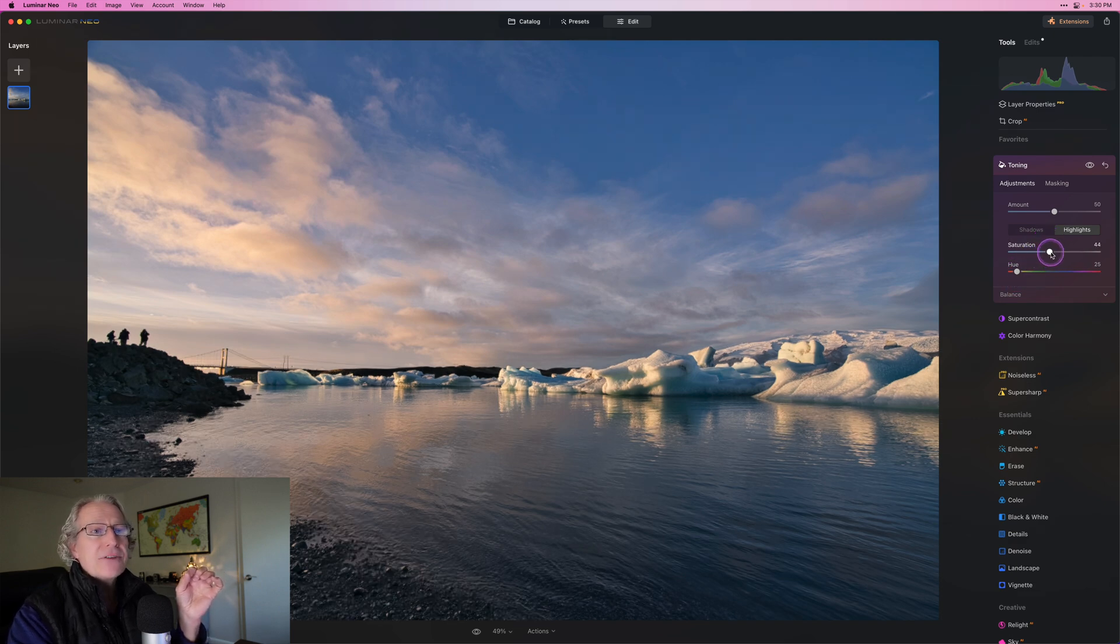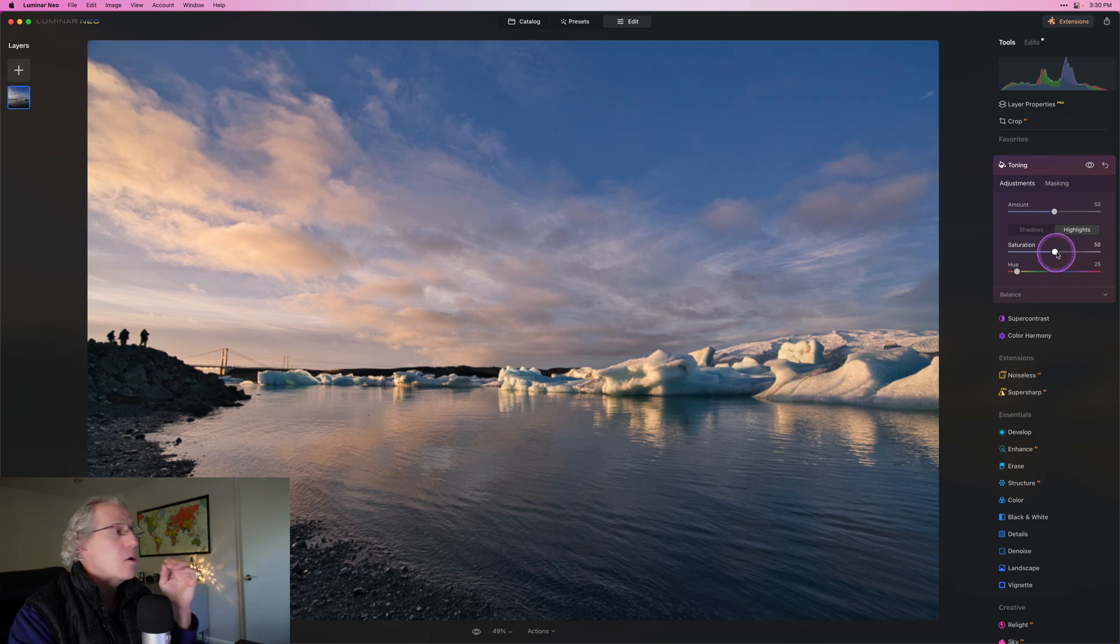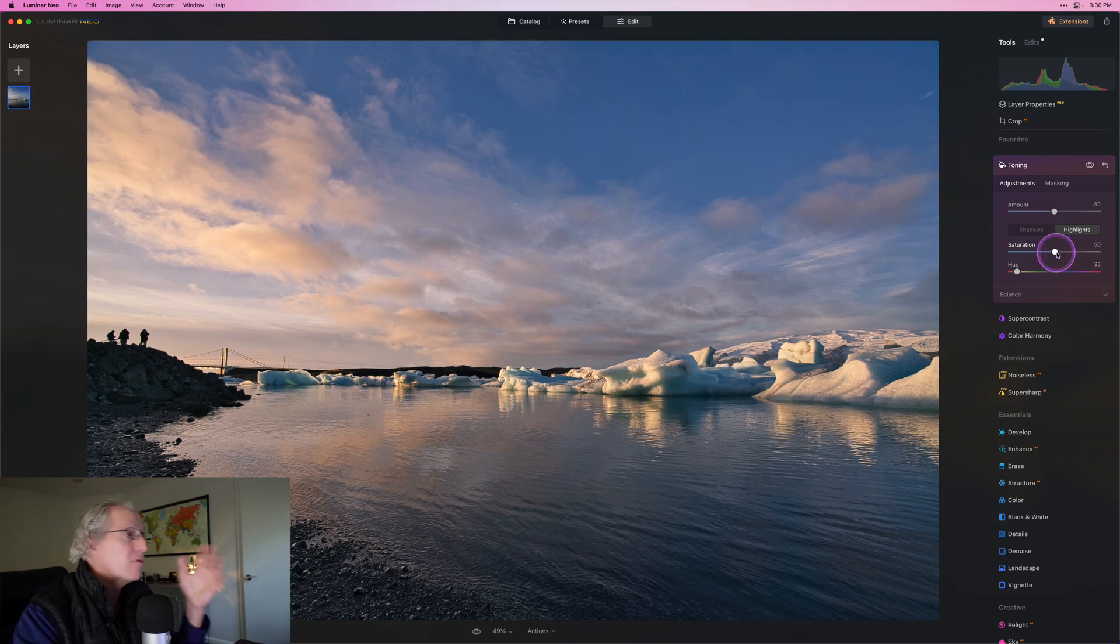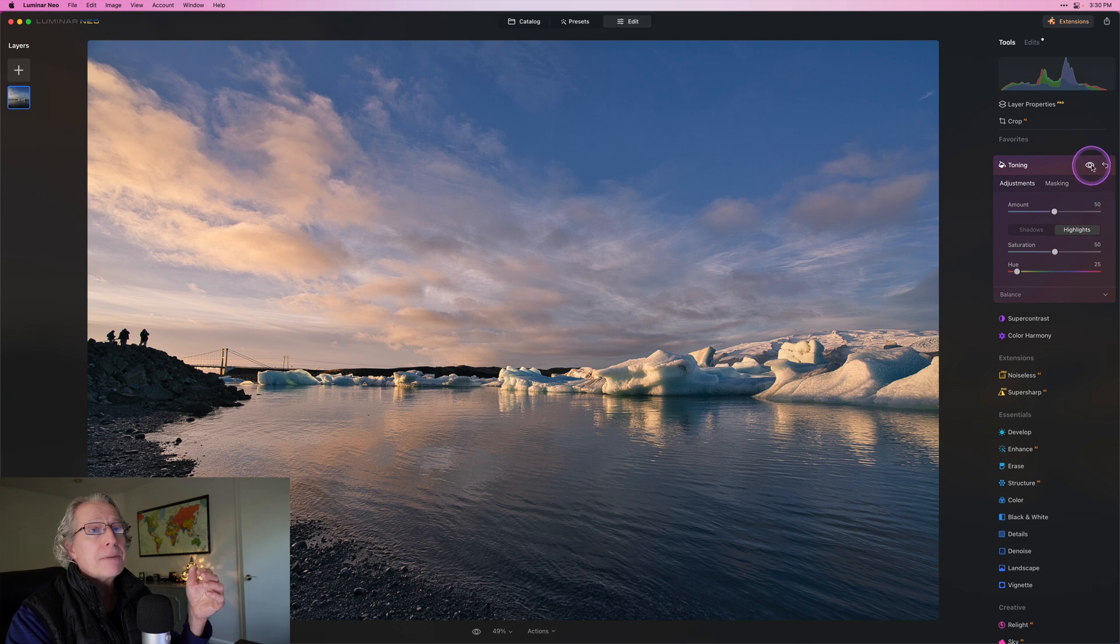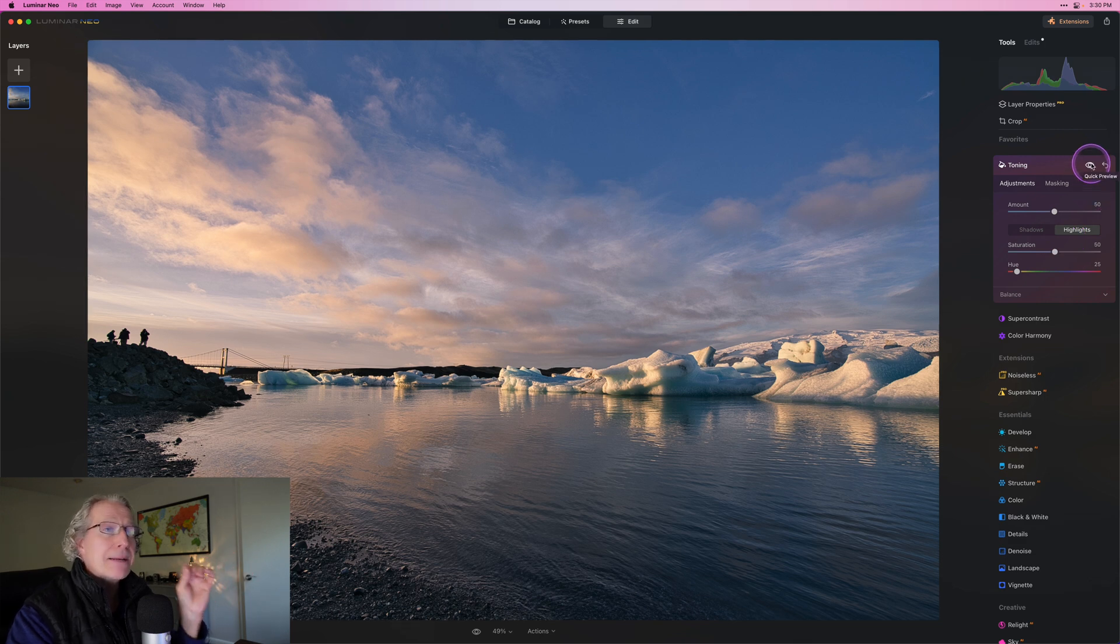So I could drag the saturation to as high as 50 even and still actually be okay with that overall look without feeling like it's overdone.